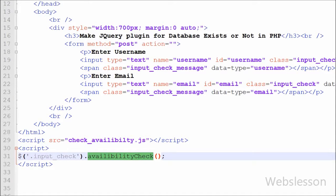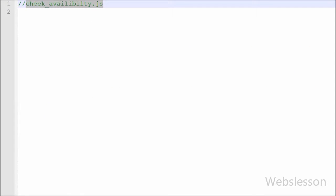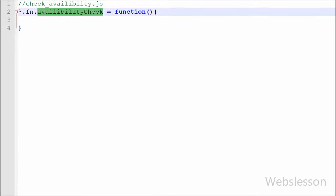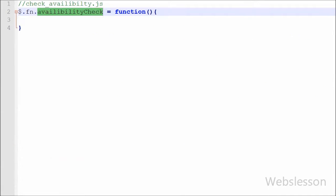Now we have moved to the jQuery plugin development code on the check_availability.js page. On this page I will make the jQuery plugin for required field validation and also to check data already inserted into the database or not. First I write $.fn.availabilityCheck equal to an anonymous function. This function name we already called on the index.php page. This is how we define a function in jQuery plugin development.